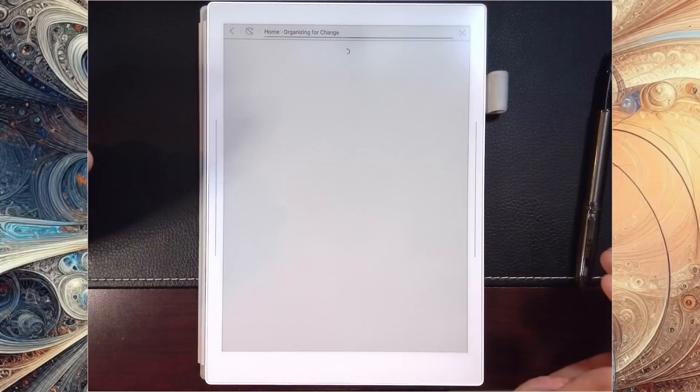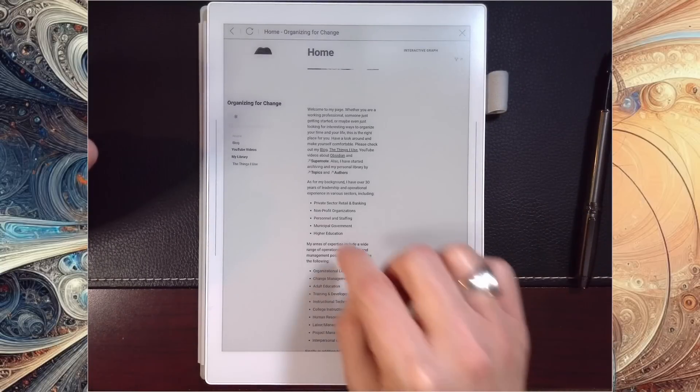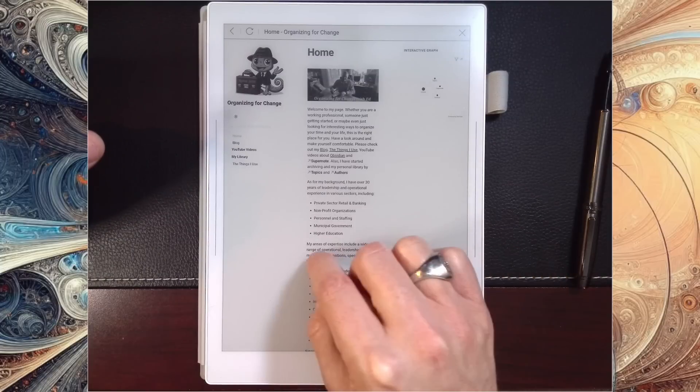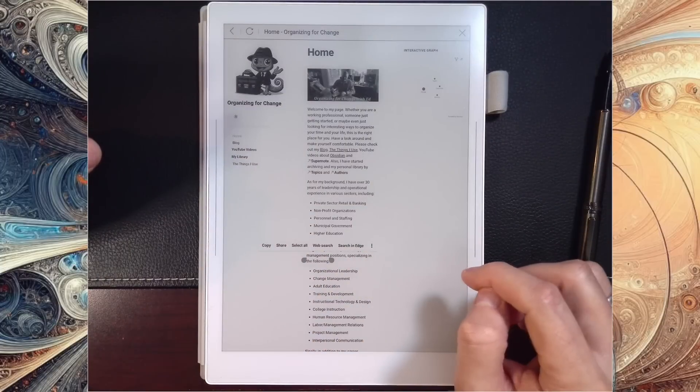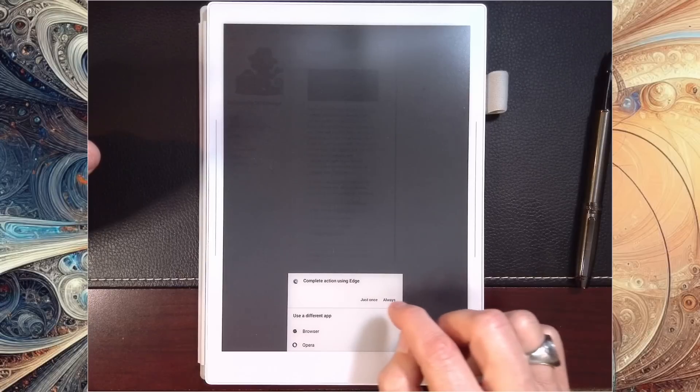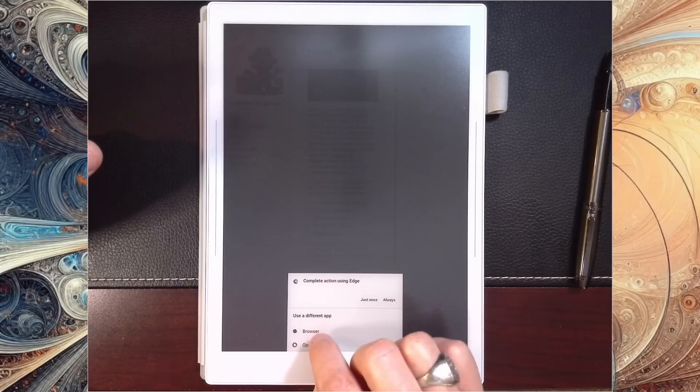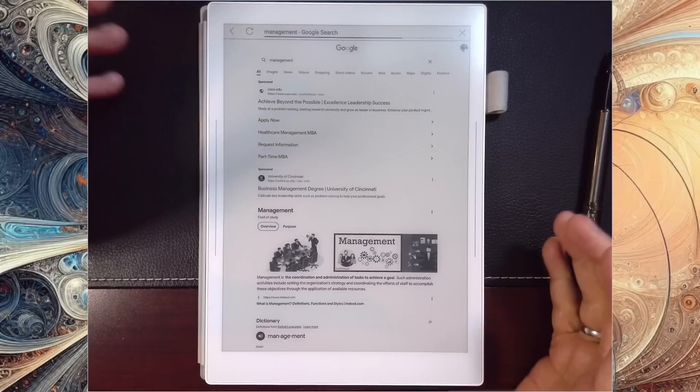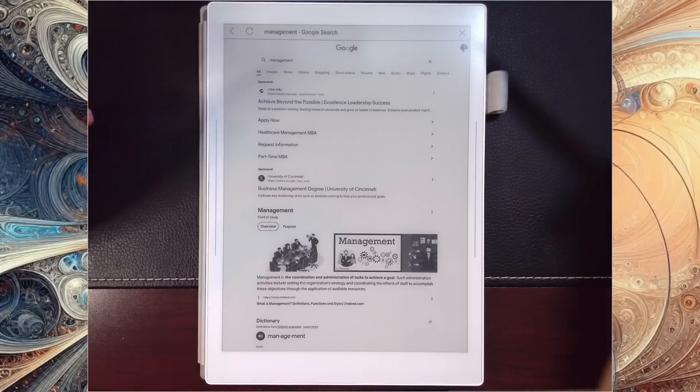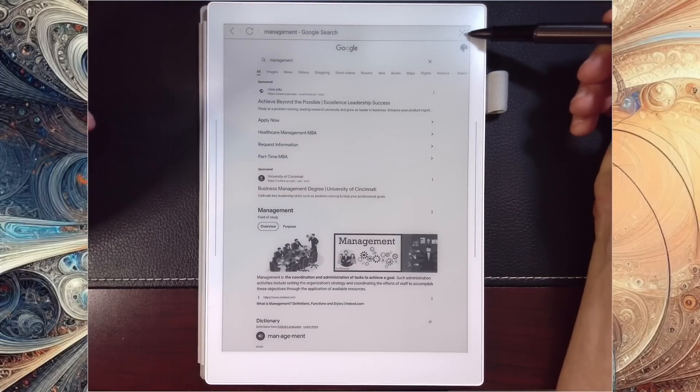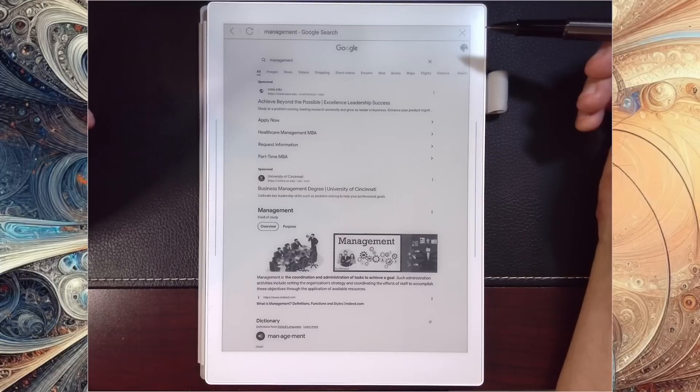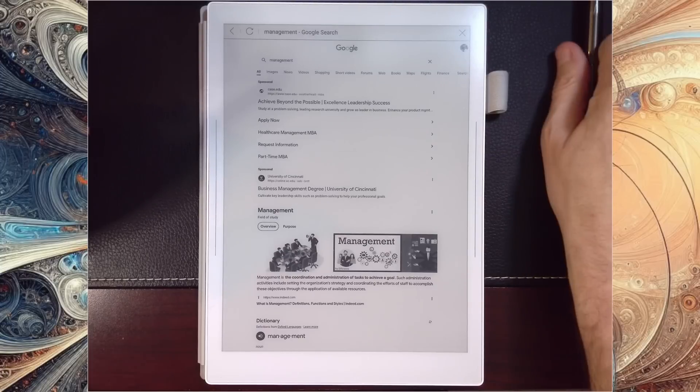Just to show that one more time, if I go into that same thing, go to another word here, and we'll say web search, then we'll go to complete with browser, it's going to open that in the Supernote browser. And one last thing to note is up here in the top you have that X, and the X will take you back to your note. Once you do, there you go, all done.